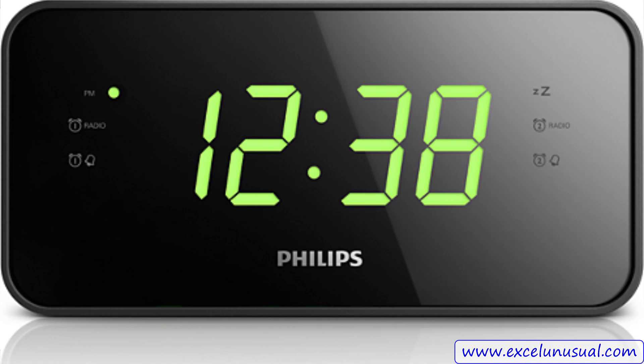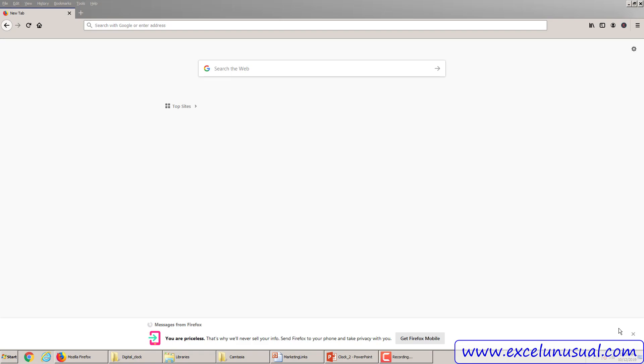Hello everyone. Today we will be talking about how to make a digital clock. Actually it will be the first installment, the first episode.